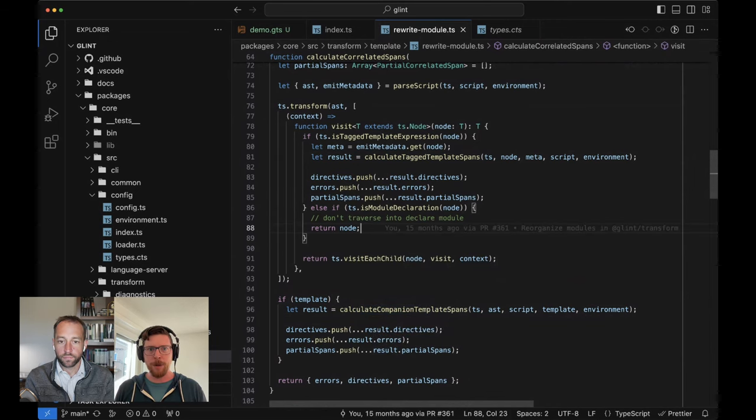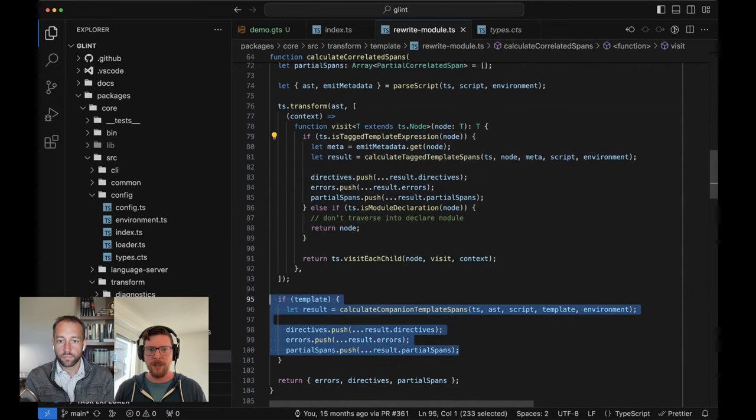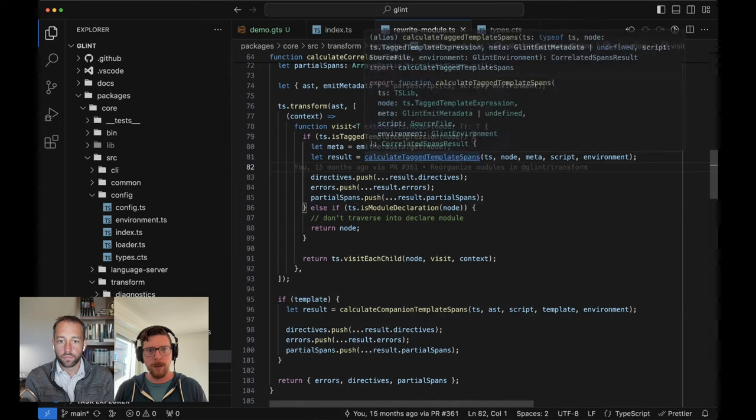`calculateCompanionTemplateSpans` is for handling where we're passing in a script and also possibly a template file. If we've decided that those two things are associated, then we need to somehow embed the contents of that template into the script. Whereas for embedded templates we're doing this for every single template in the file, this is happening at most once if a template was passed in.